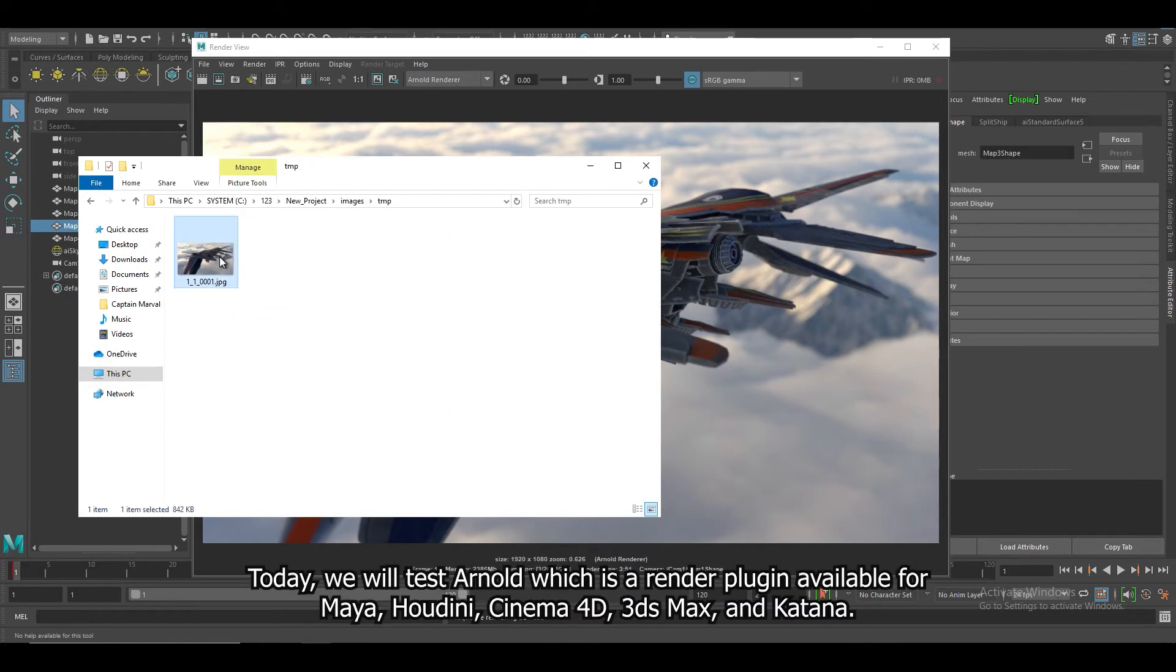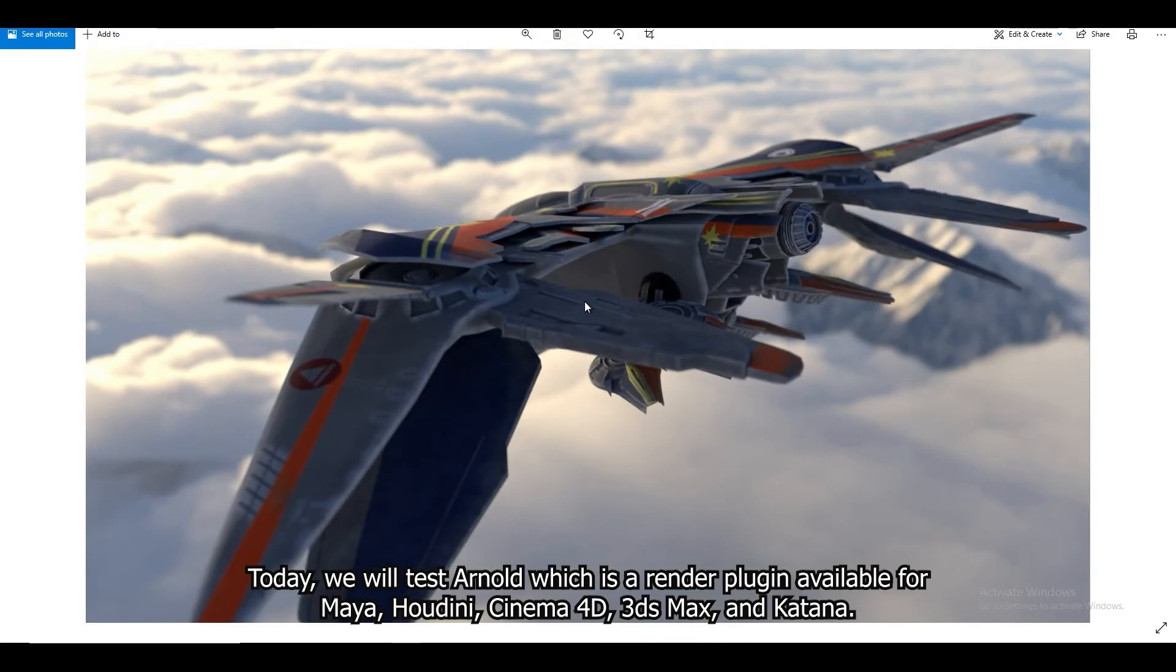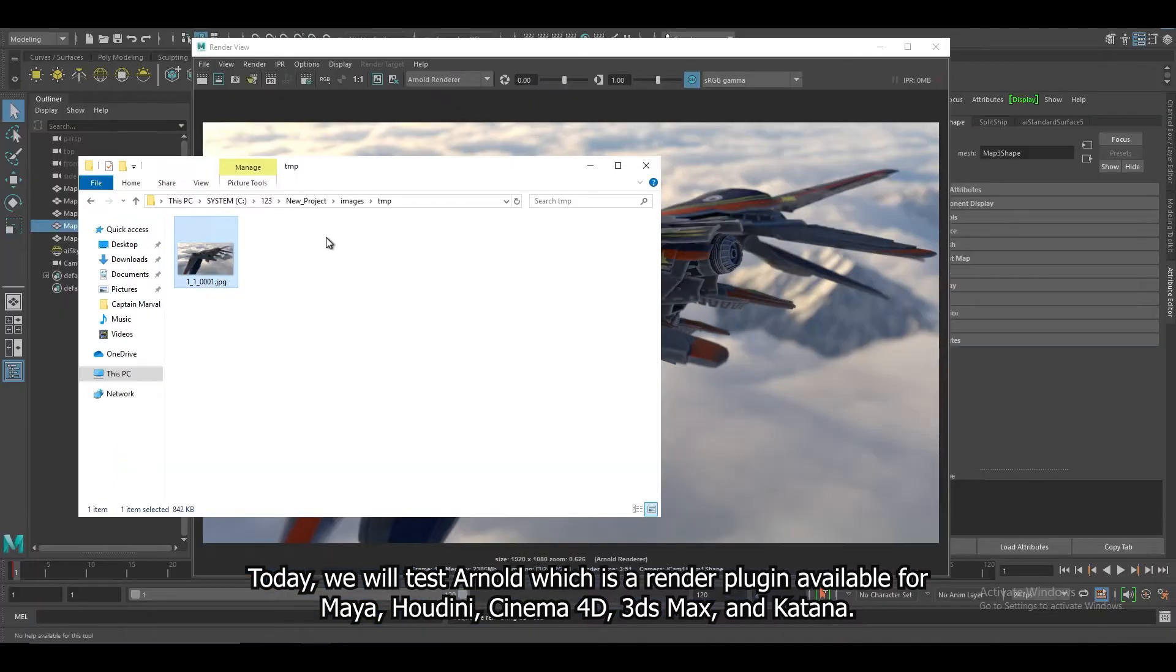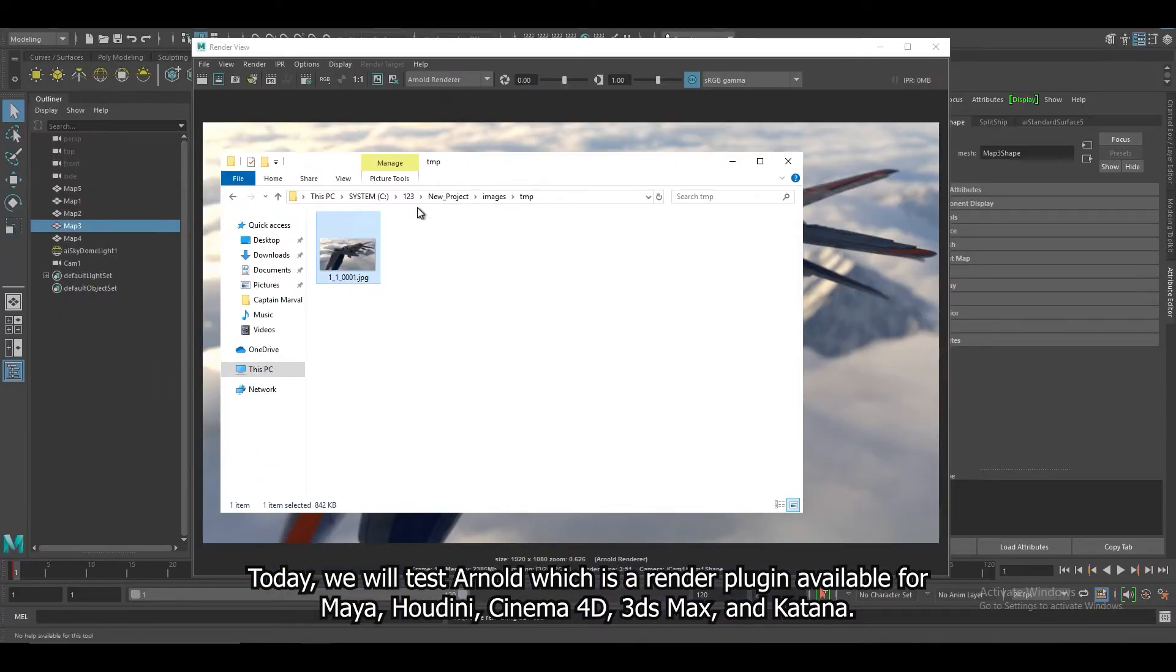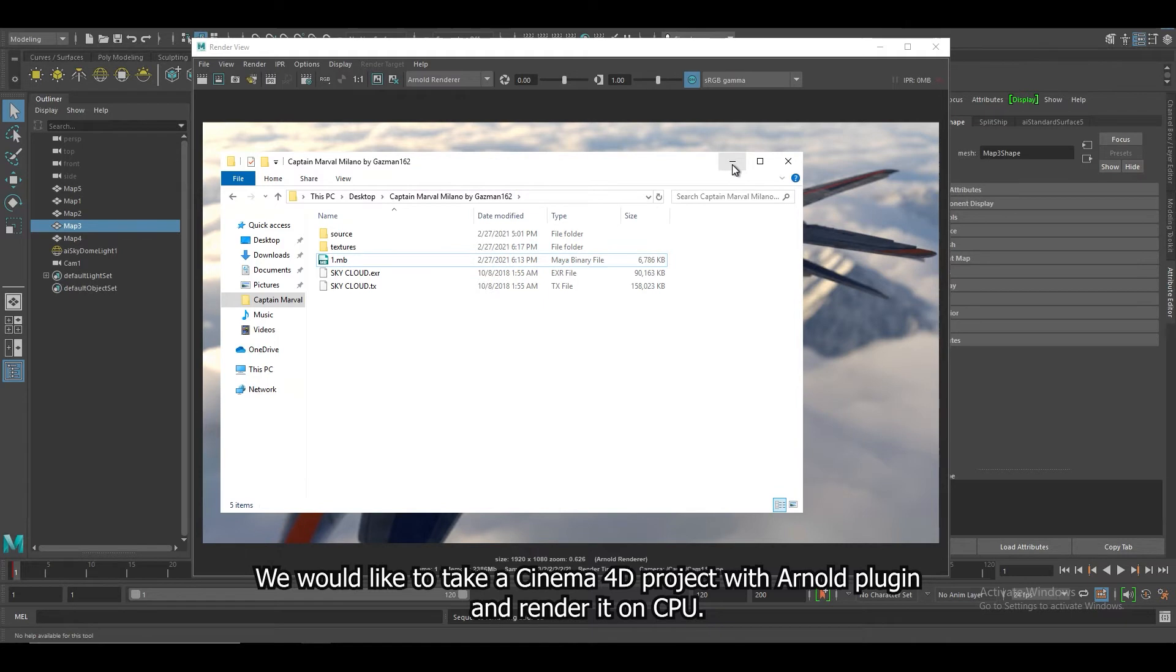Today, we will test Arnold, which is a render plugin available for Maya, Houdini, Cinema 4D, 3ds Max, and Katana. We'd like to take a C4D project and Arnold plugin and render it on CPU.